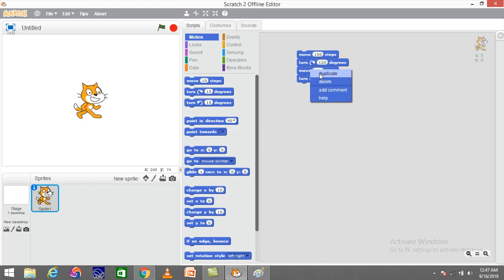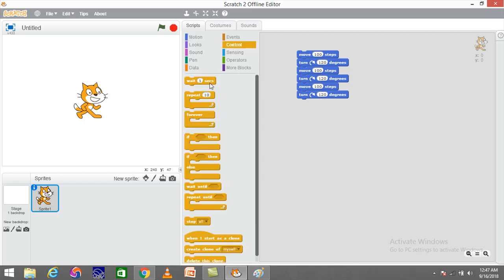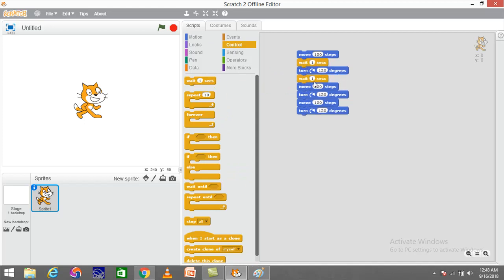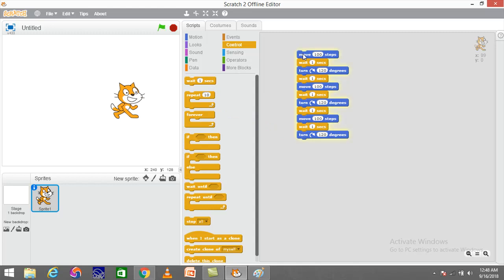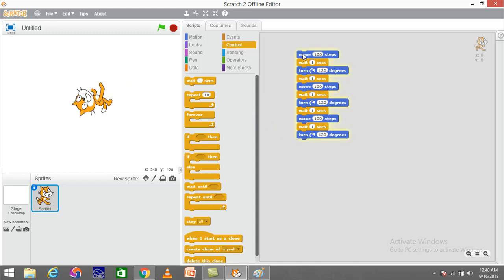So the command sequence becomes: move 100, turn 120, move 100, turn 120, move 100, turn 120. I'll also add some wait blocks in between so I can see the sprite moving in the shape of the triangle. Once done, I'll click on it and see the sprite moving in the shape of a triangle.